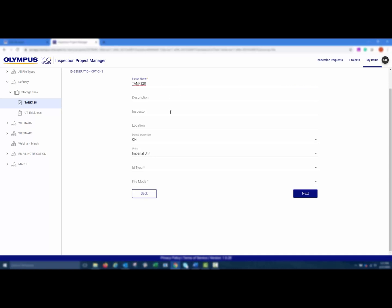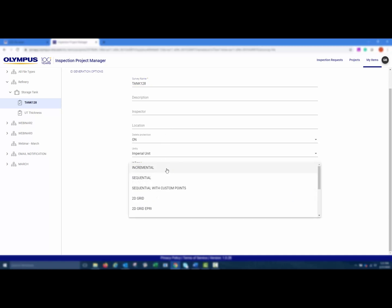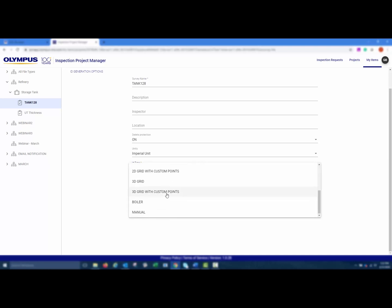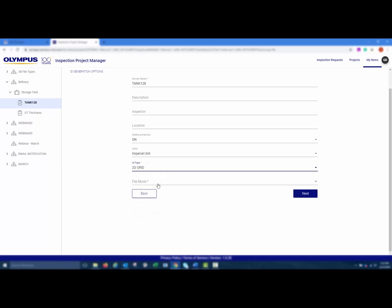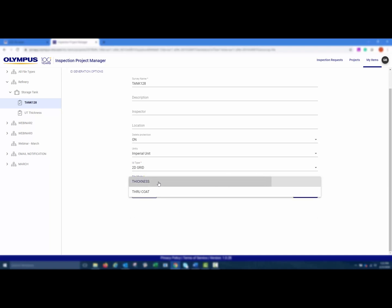Description, inspector, and location are all optional. You can then choose your ID type. Here you can choose from a wide variety of file types. You can then choose your file mode, either thickness or throughcoat, and then click Next.